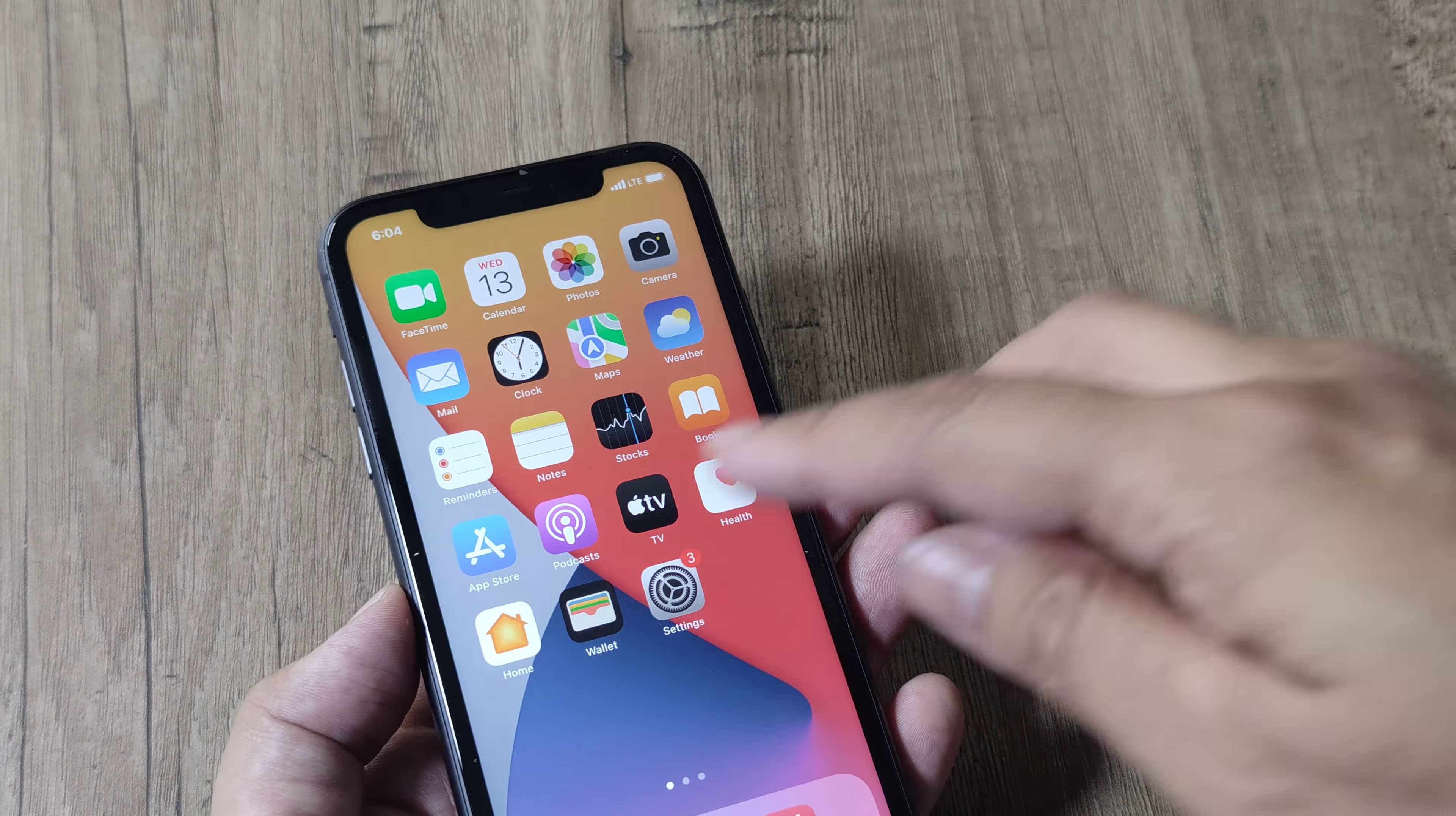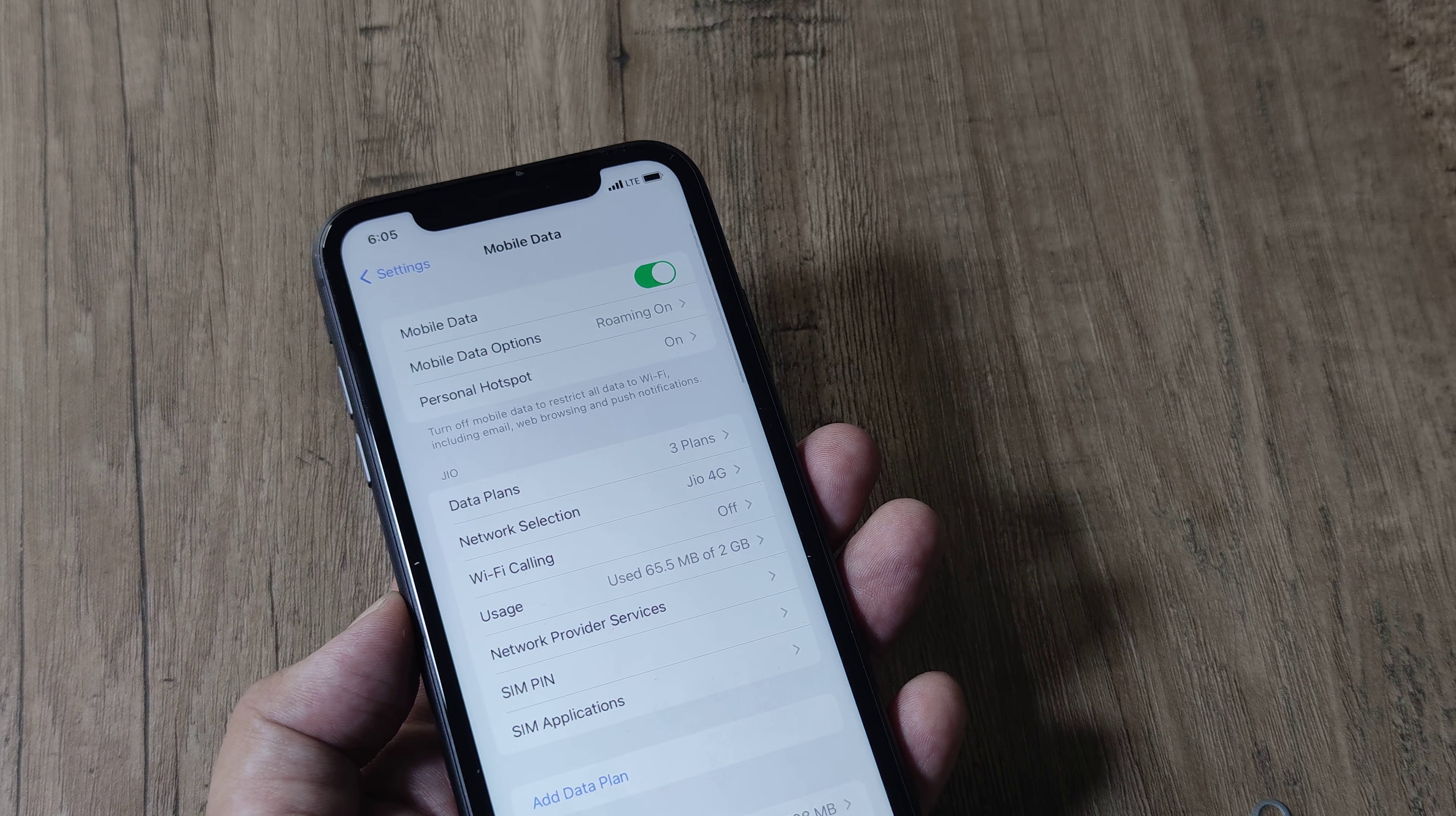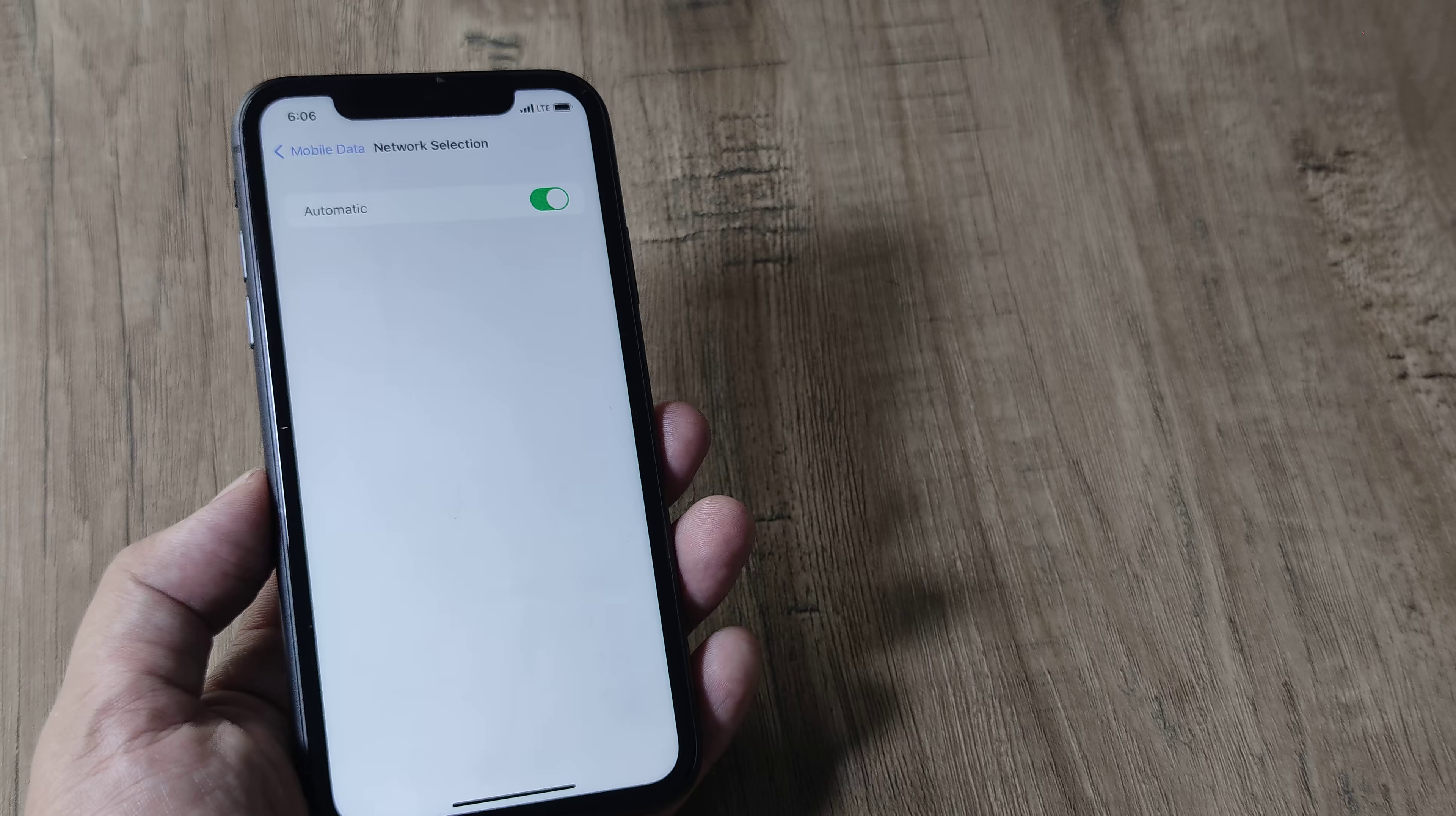If this doesn't work, there's one more thing which really works for me. Head towards your settings here, head towards mobile data, then head towards network selection where this may be automatic. So if this does not get detected automatically, what you can do is simply untoggle this.